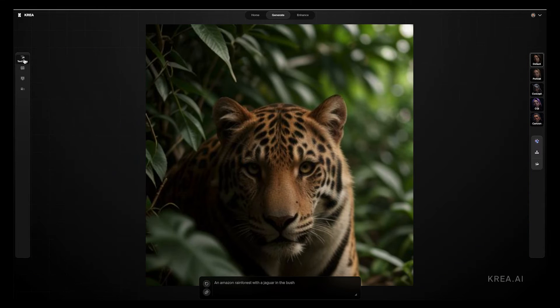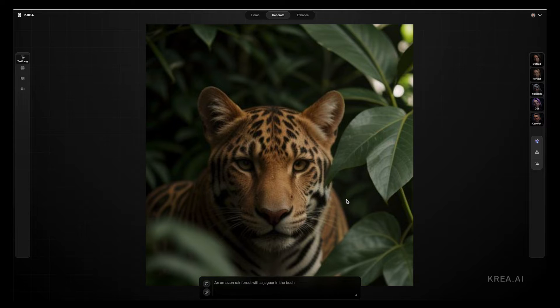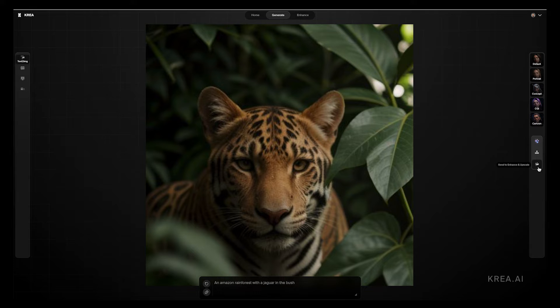So let's go back to our text to image. So let's say this is the image that we want to choose. It's a cool looking image. And the next step would be to click on send to enhance and upscale.